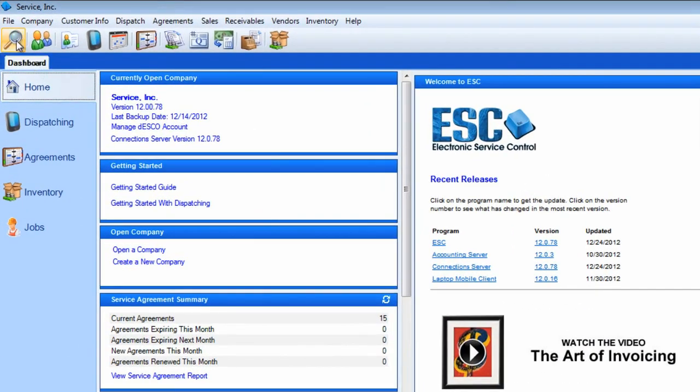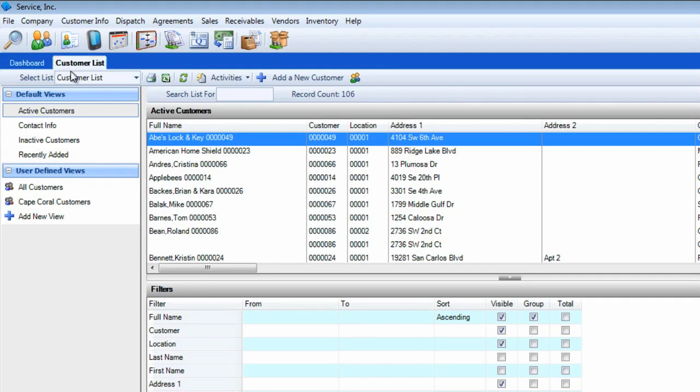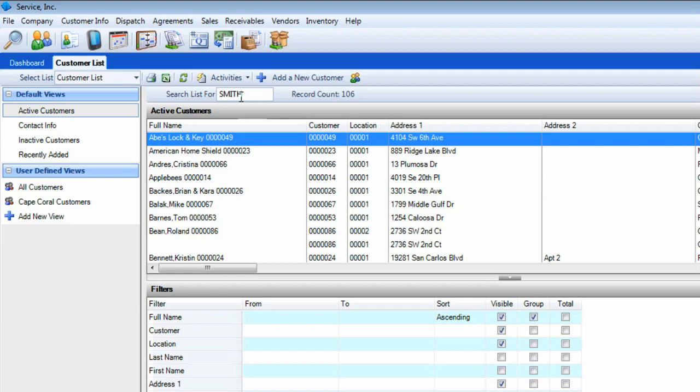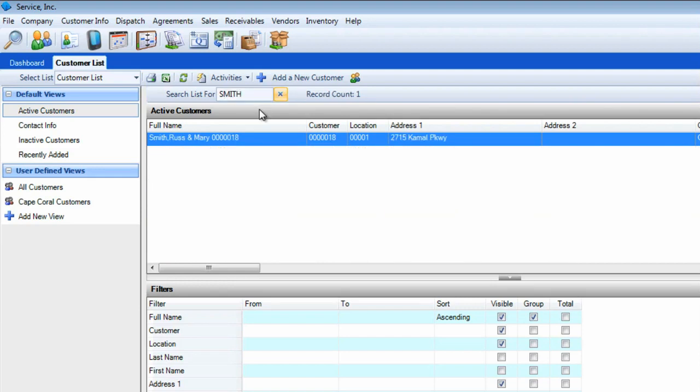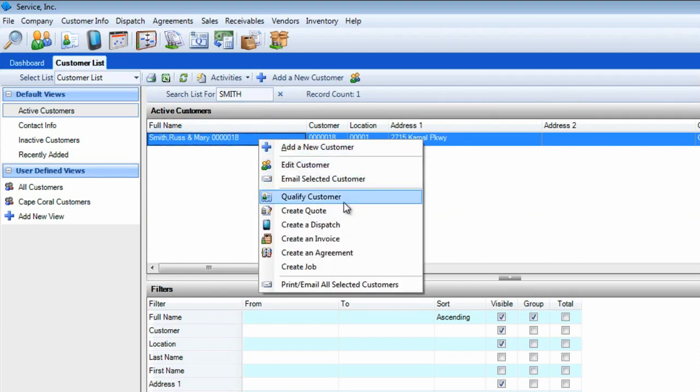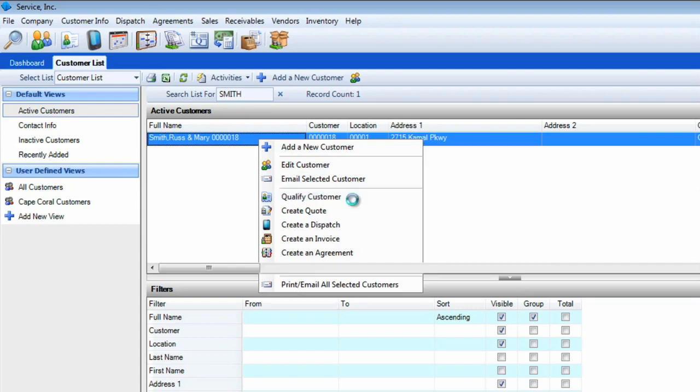Click on the search icon and make sure the customer list is selected. Use the field at the top to enter some of the customer's name, address, or other identifying information and press Tab. Right-click the correct customer and select Qualify Customer.